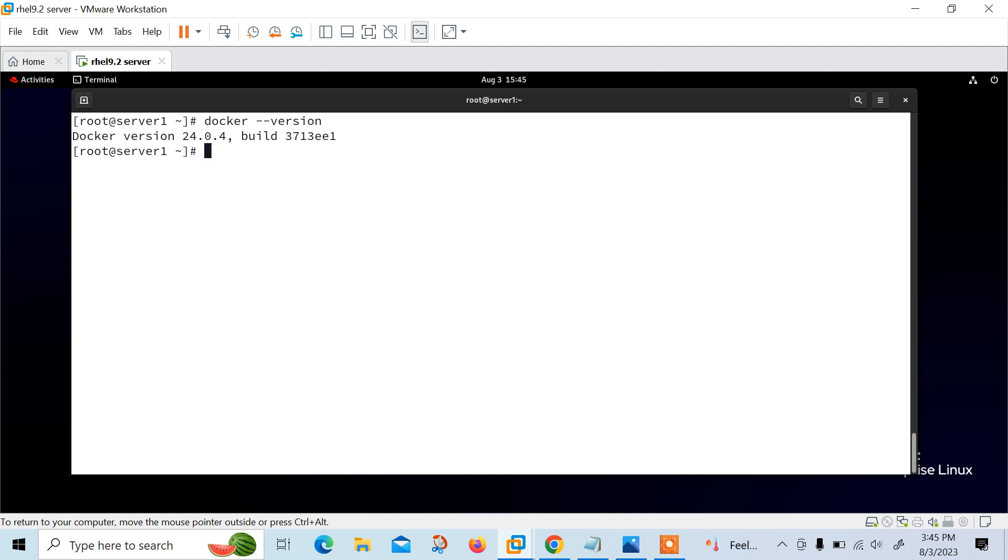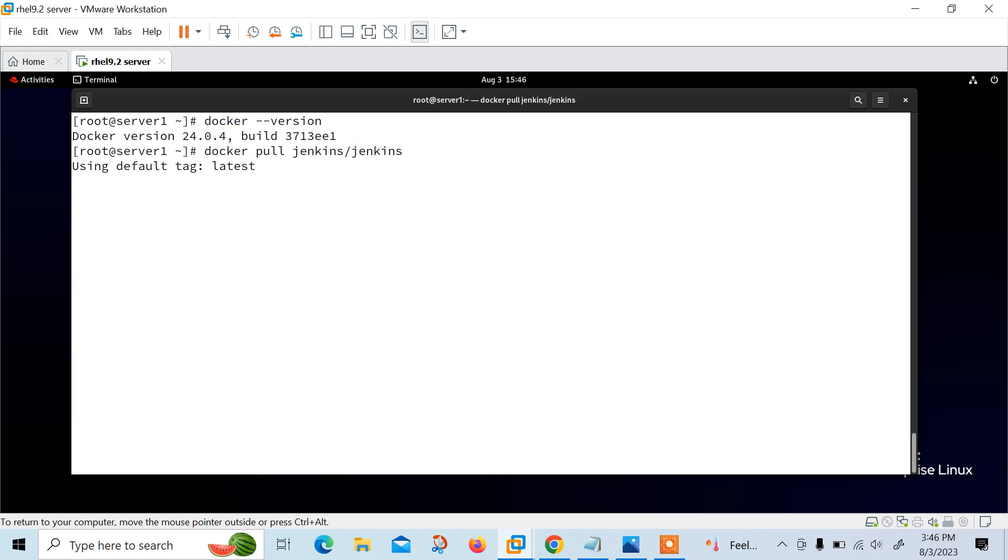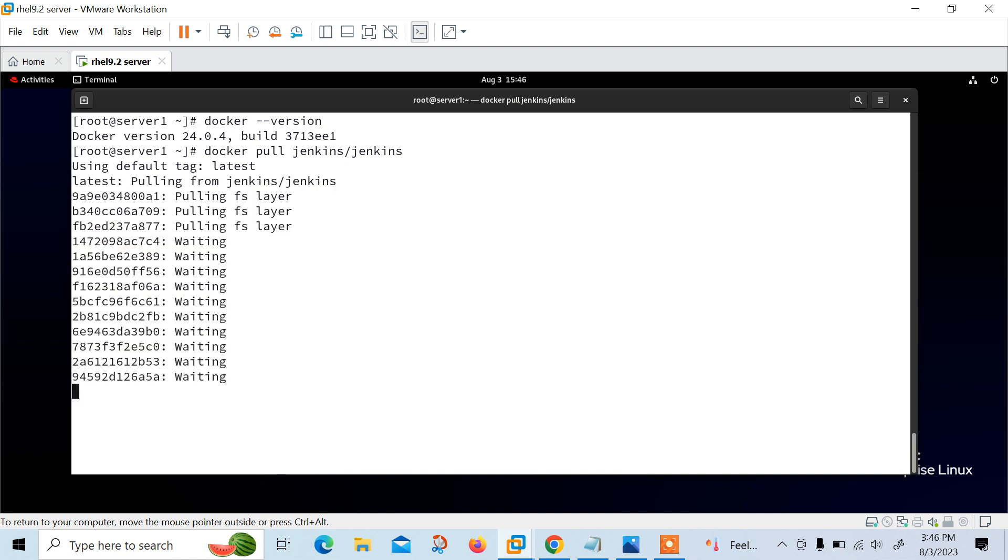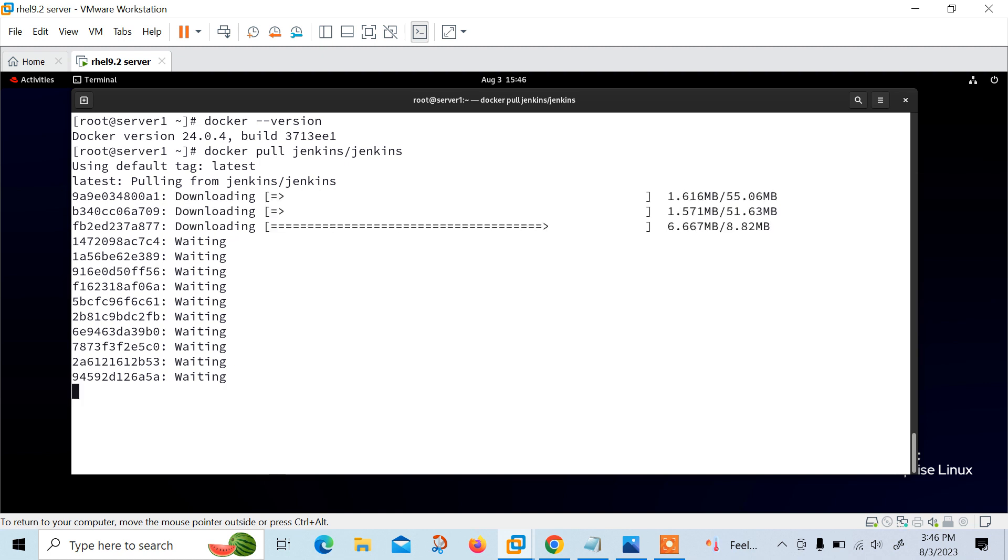Now let's start the first step, which is pull the Jenkins image. The first step in installing Jenkins using Docker is to pull the Jenkins image from Docker Hub. You can do this by running docker pull jenkins/jenkins. This will download the latest version of Jenkins image from Docker Hub. This will take some time so just wait, I'll let it download first.